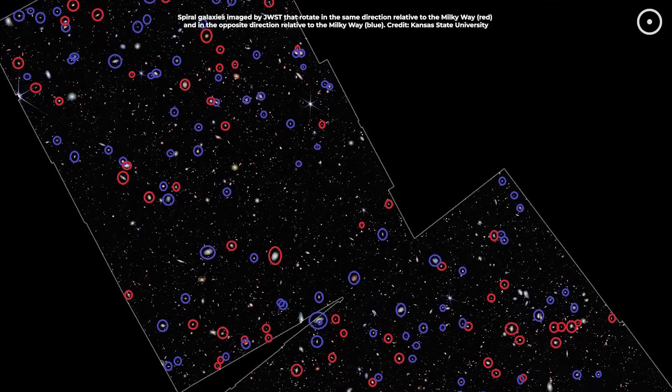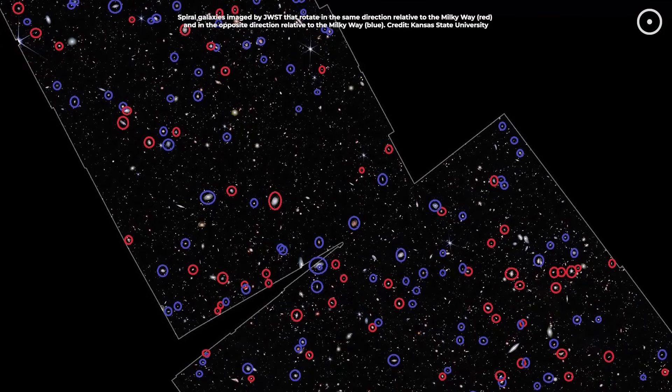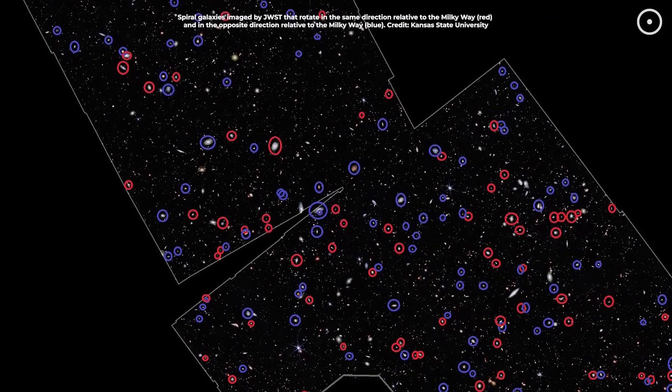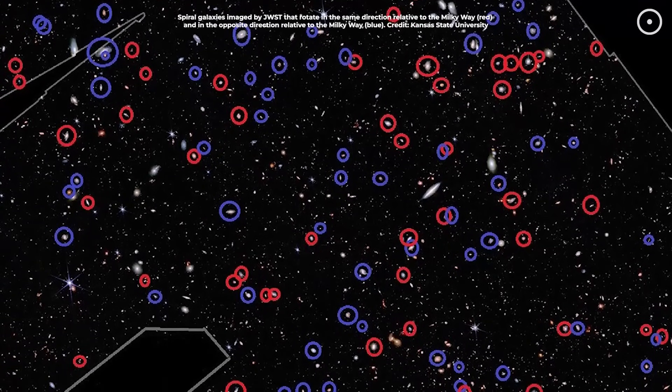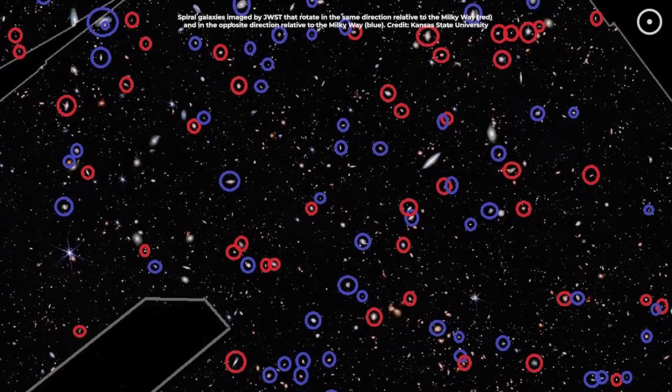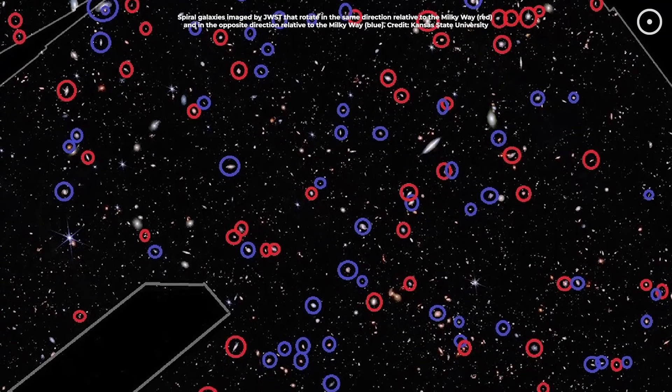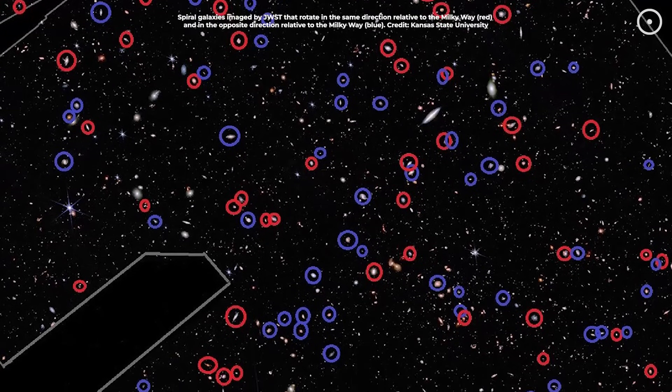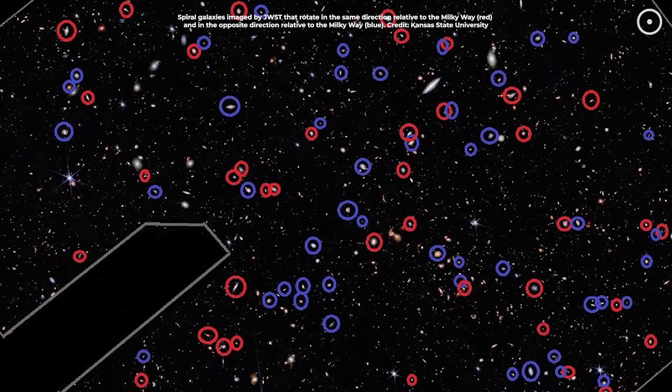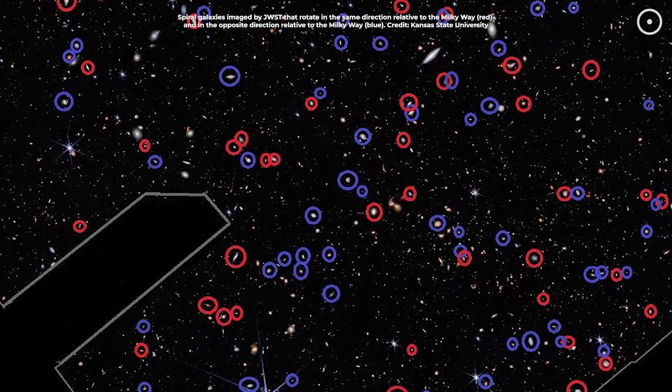It's also worth noting that while the Webb sample is groundbreaking, it's still limited in scope. The results are based on 263 galaxies with identifiable rotation. A remarkable achievement, but still a tiny fraction of the billions of galaxies in the observable universe.